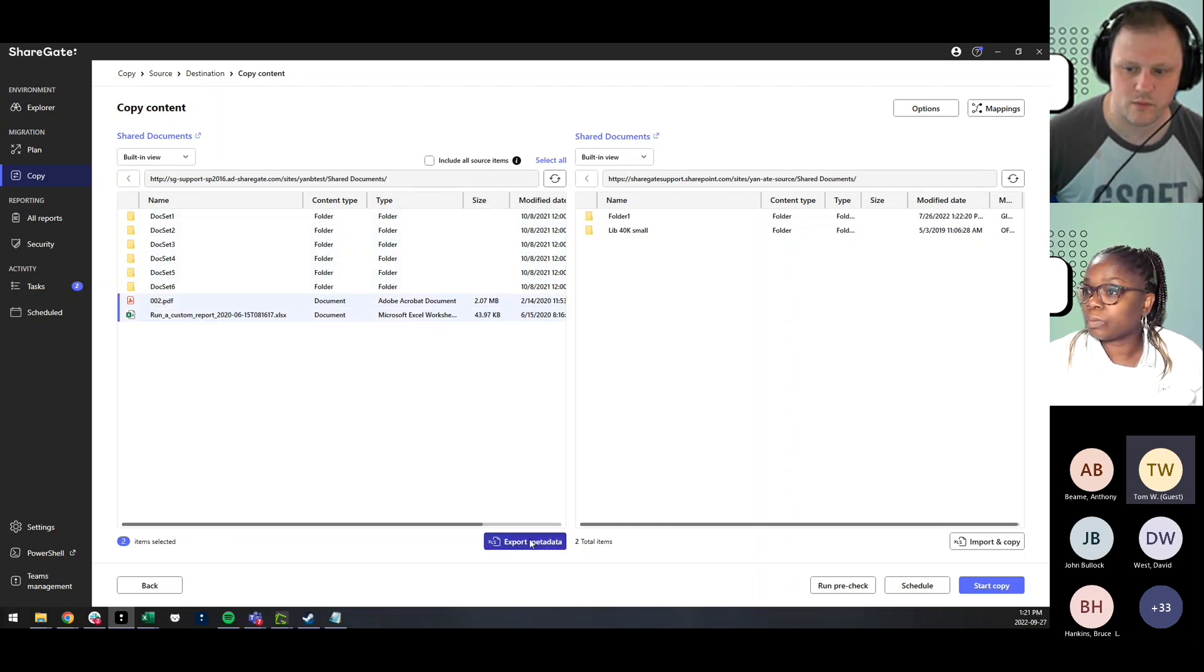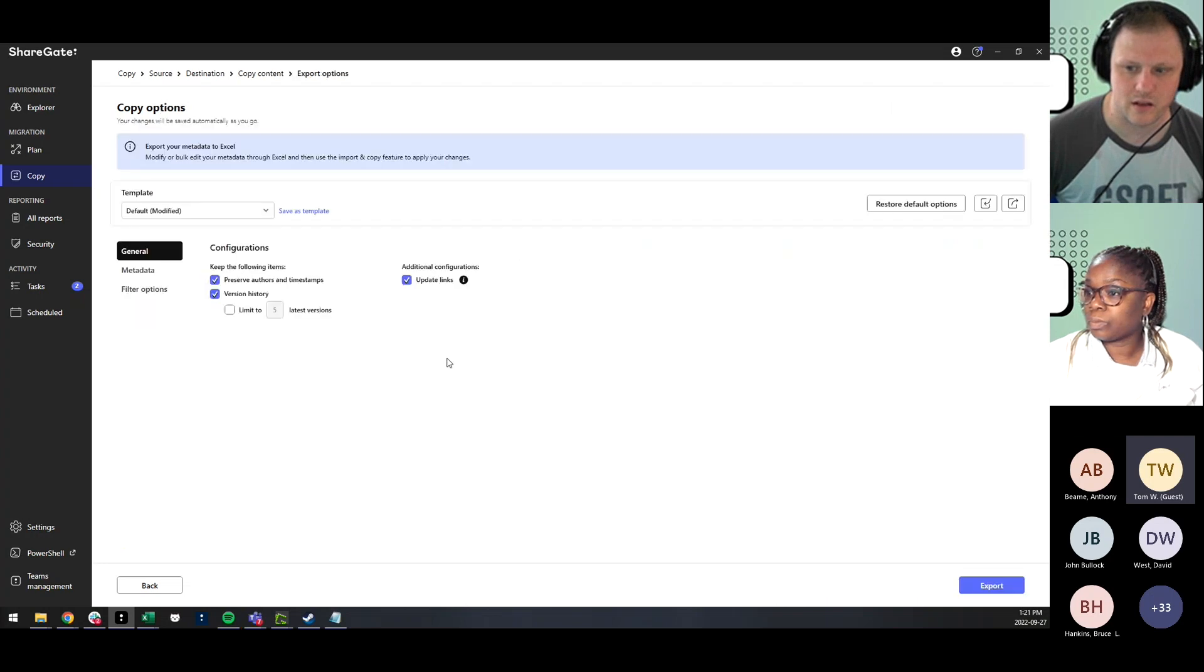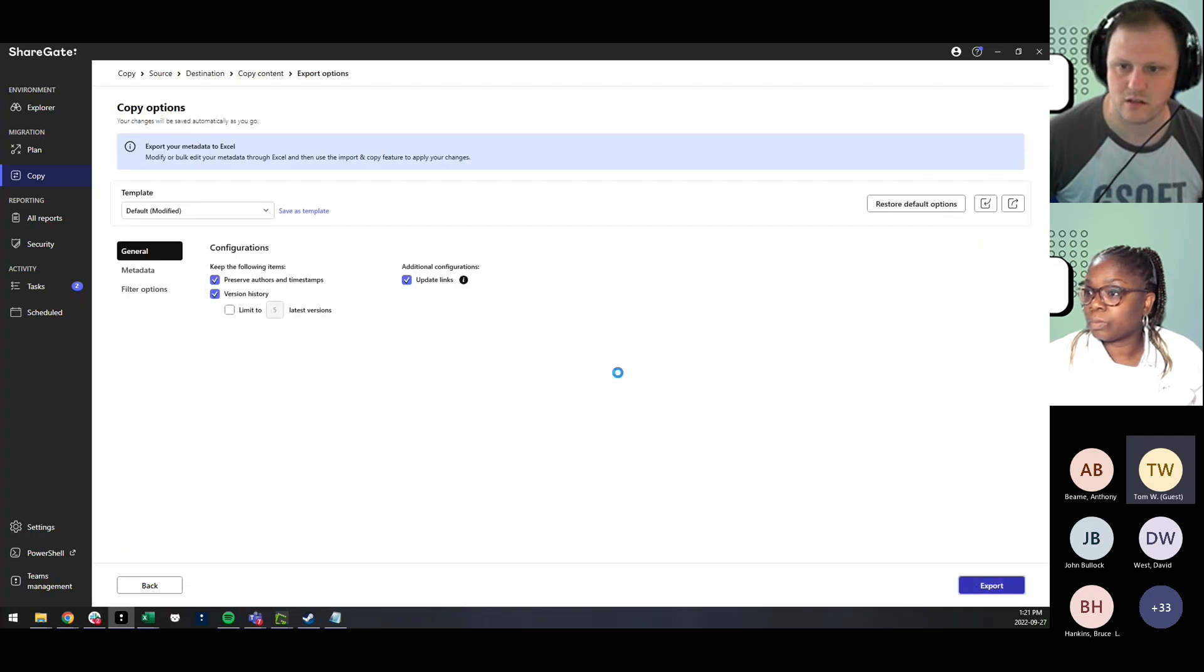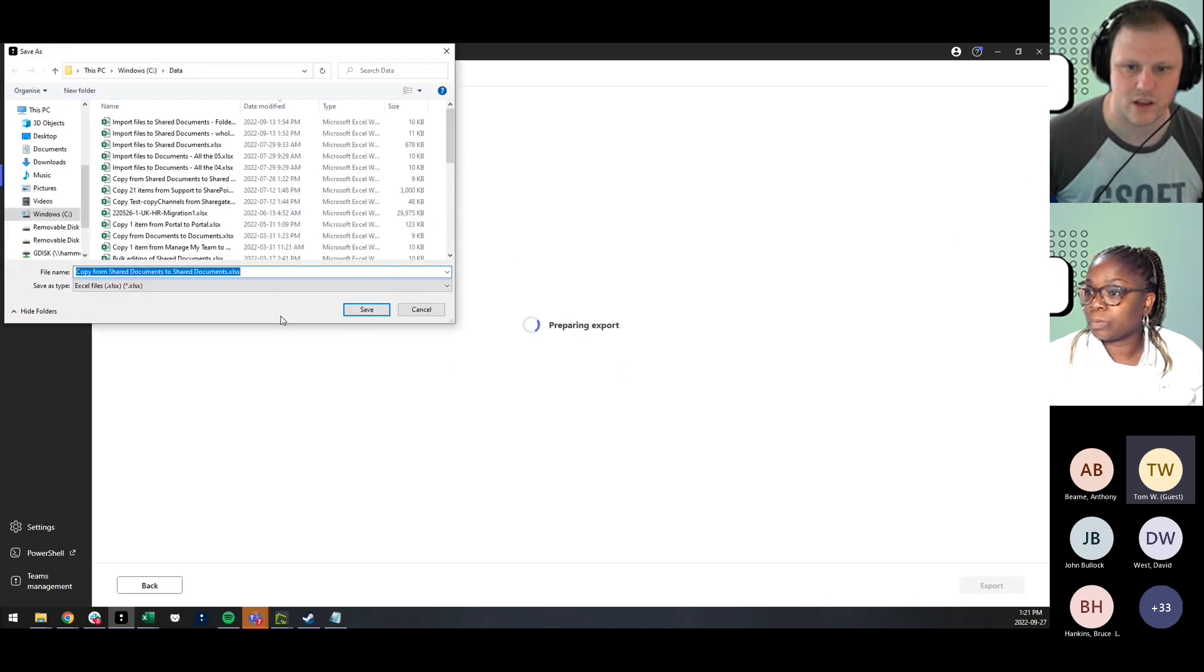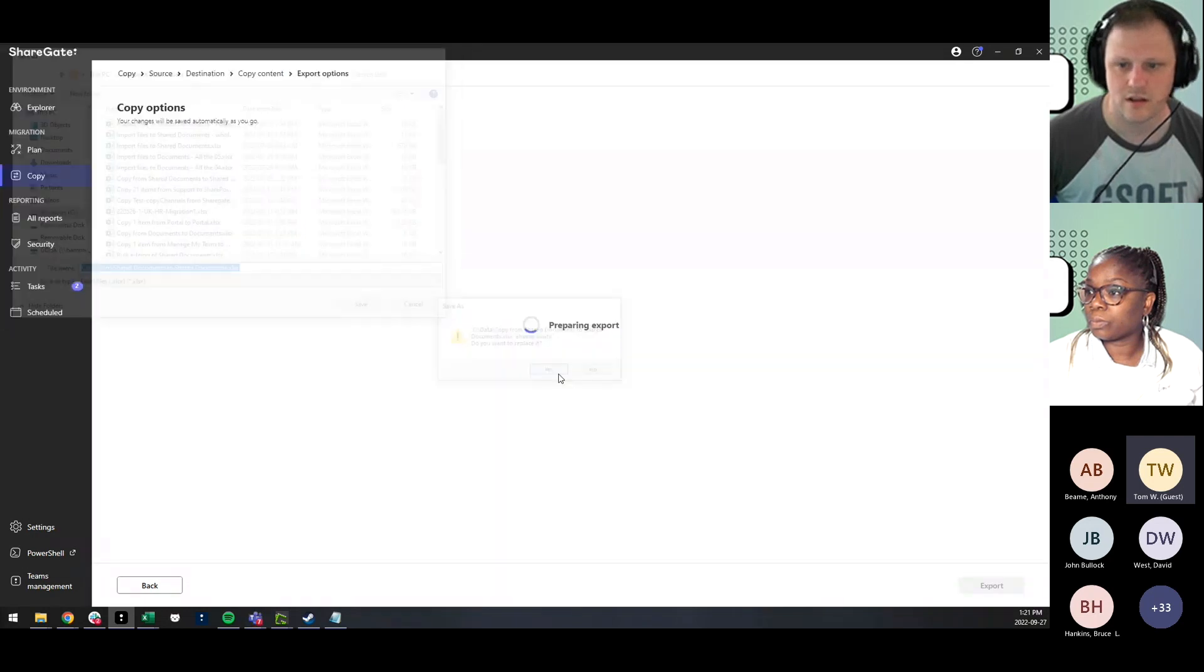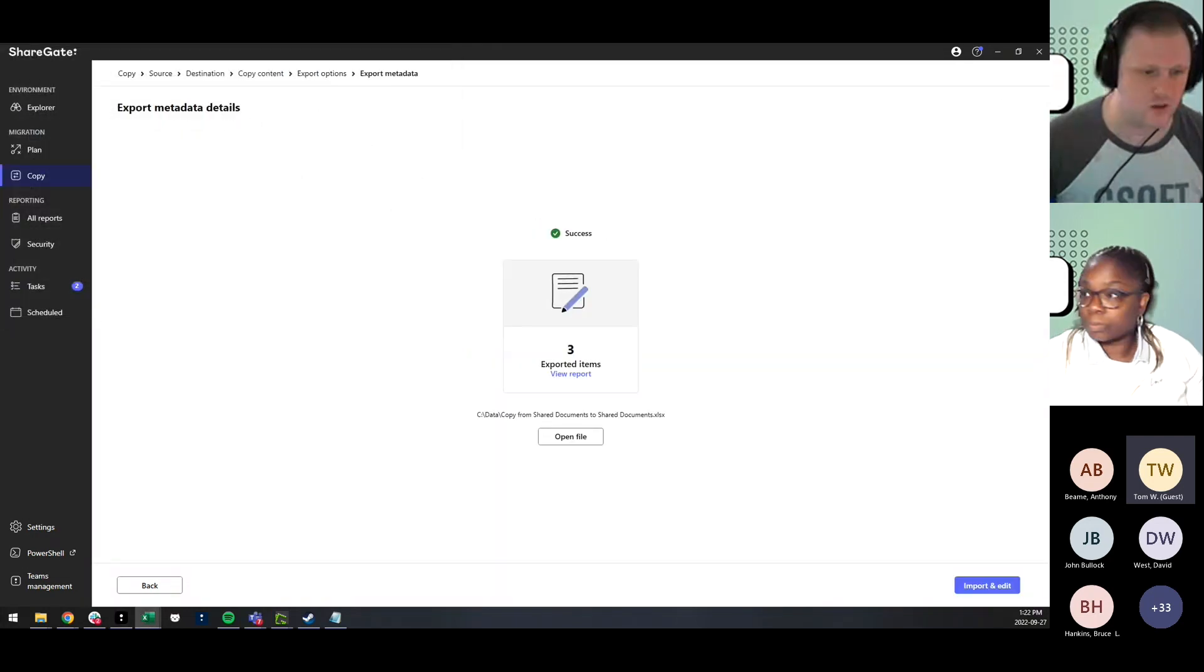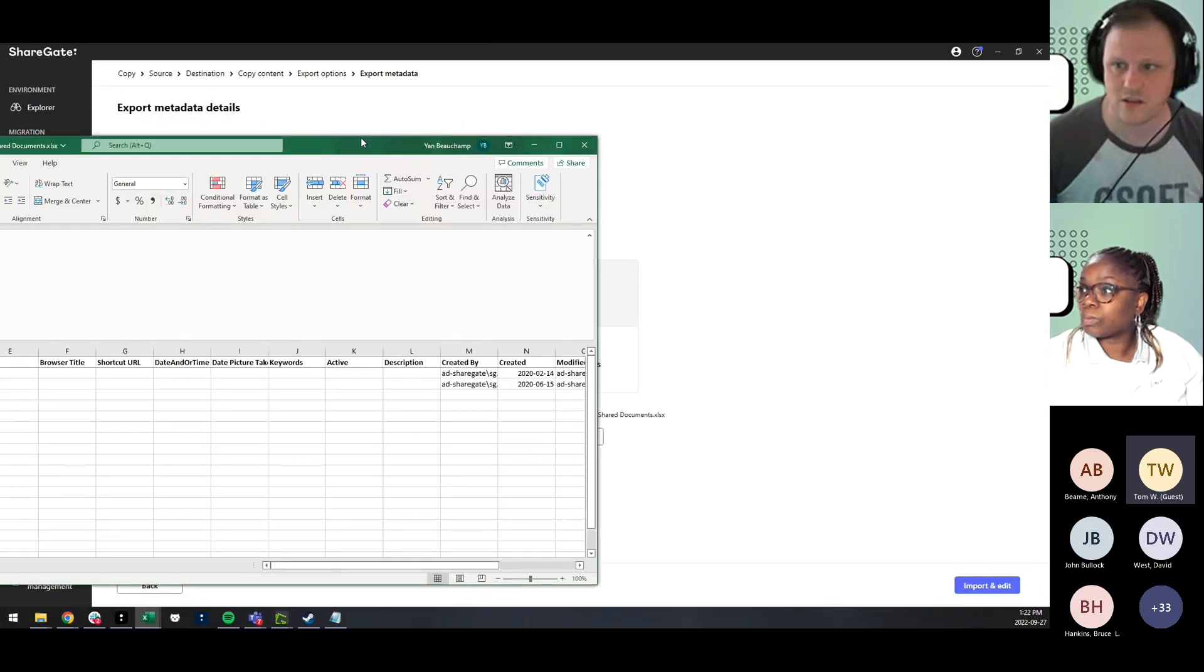And you have the export metadata button here. This is going to offer you the possibility, like a couple of modifications if you wish. And what you're going to see here is going to be this.